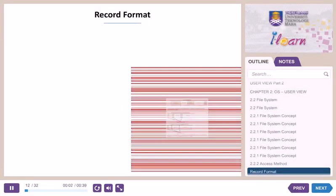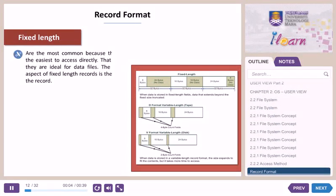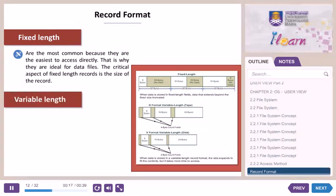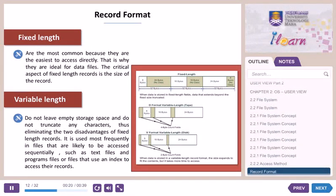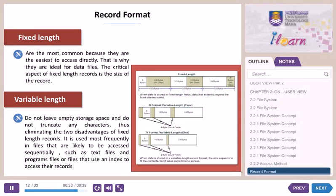Record format. Fixed length records are the most common because they are the easiest to access directly, which is why they are ideal for data files. The critical aspect of fixed length records is the size of the record. Variable length records do not leave empty storage space and do not truncate any characters, eliminating the two disadvantages of fixed length records. They are used most frequently in files likely to be accessed sequentially, such as text files, program files, or files that use an index to access their records.